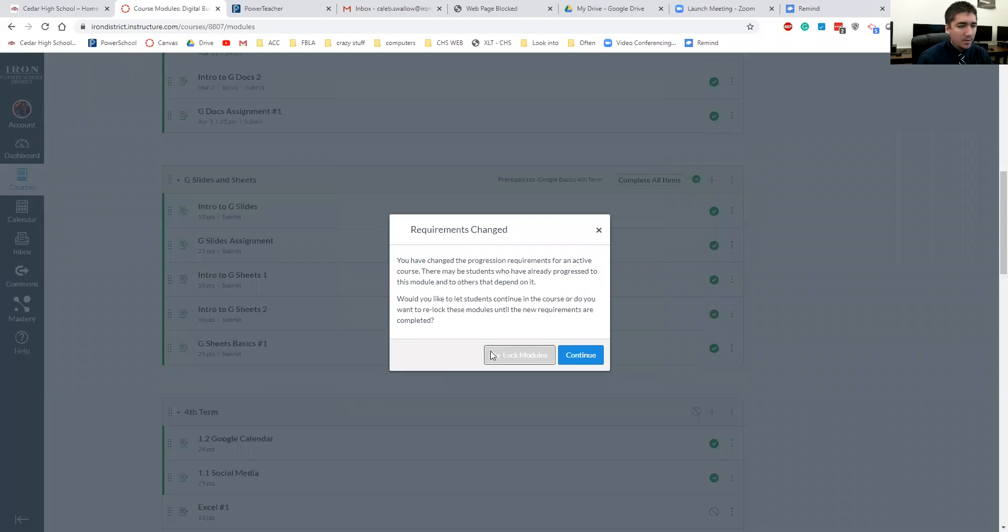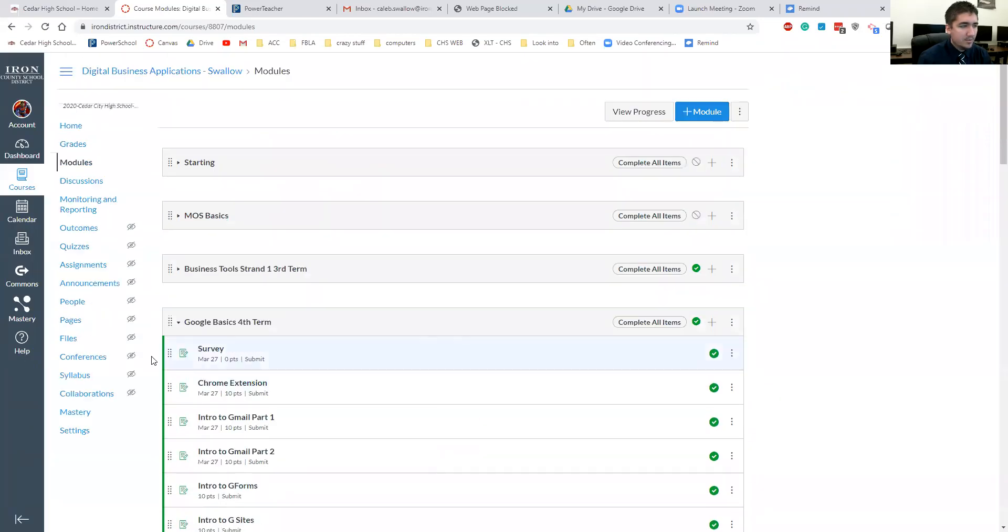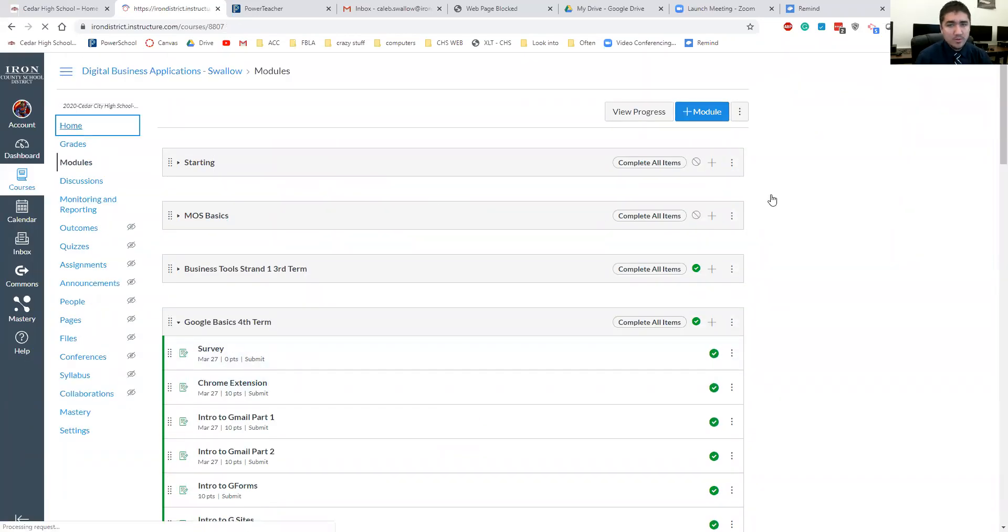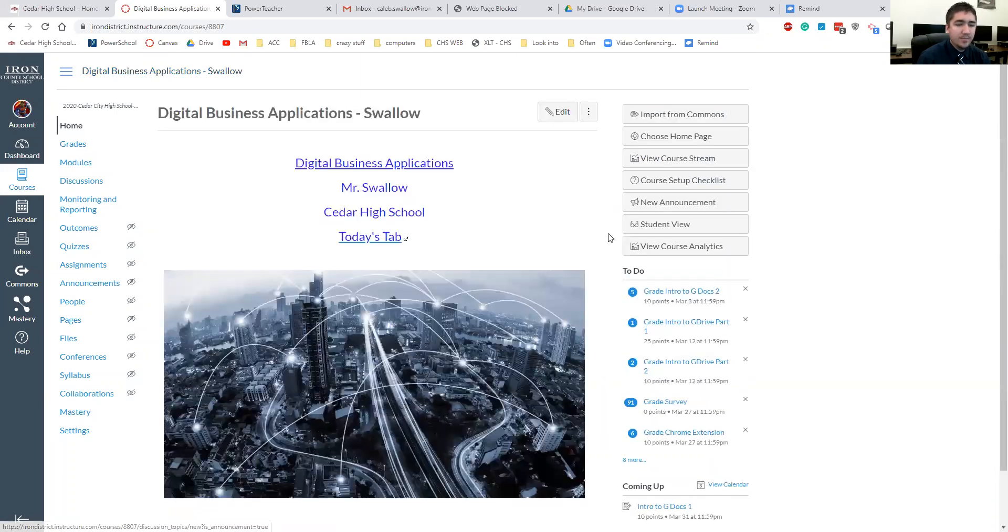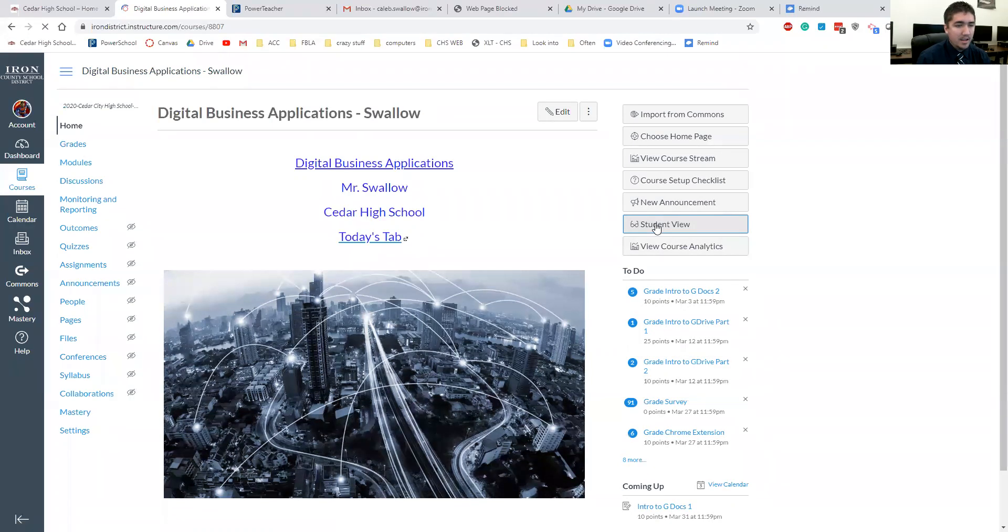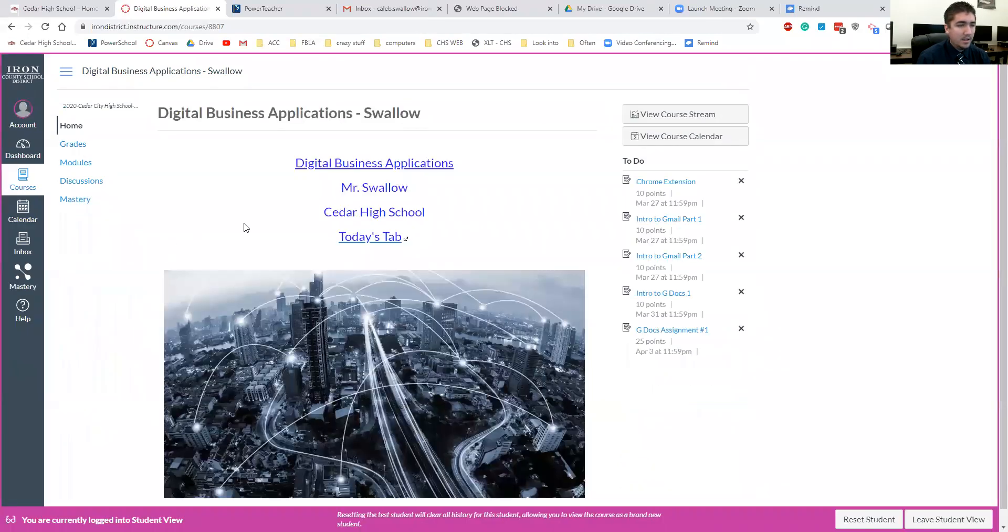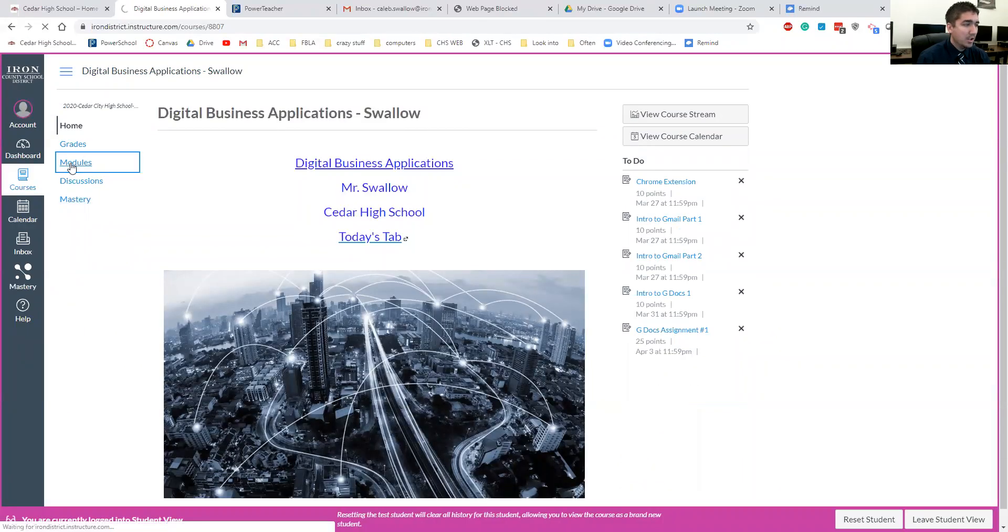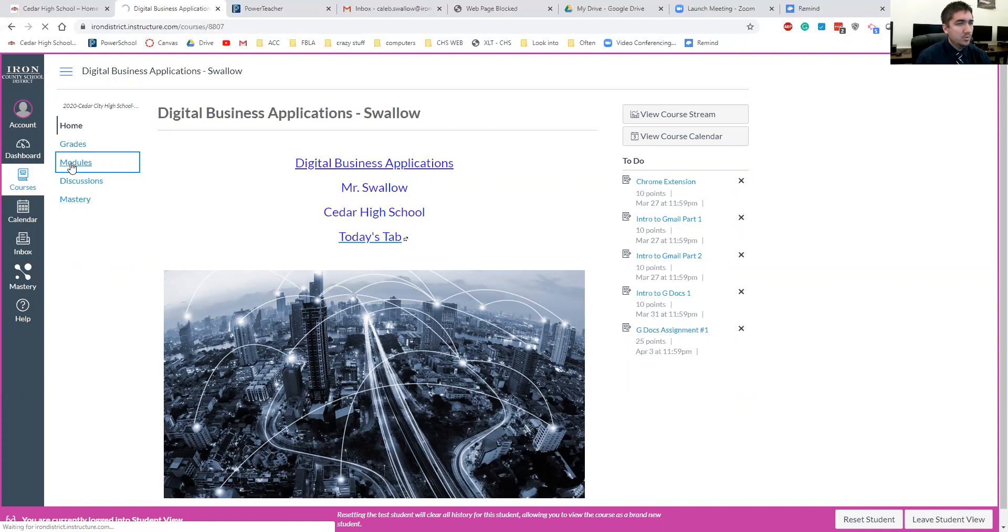Okay. Now what I want to show you real quick is just what it looks like in student view. If you don't know what student view is, this is also something I really like to do. Click right, go to the home tab student view. And then you go in and see what it looks like to your students.